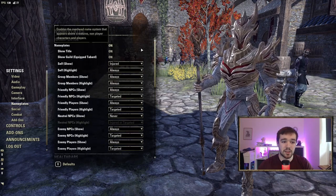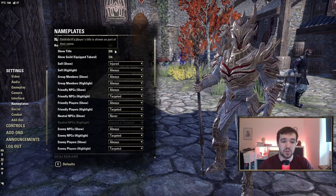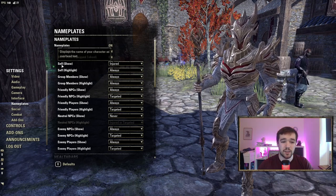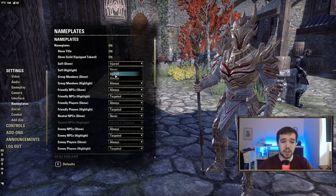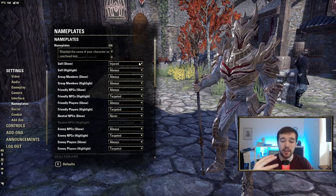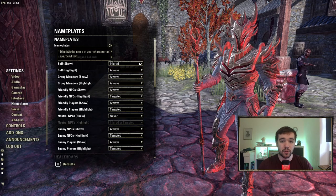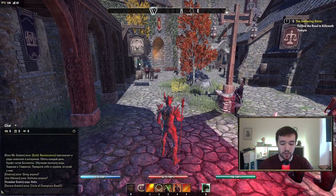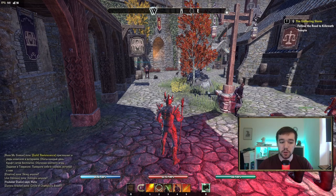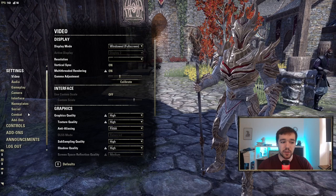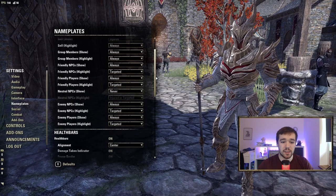Nameplates are a must in my world. Turn on Show Guild and Show Title. For the Self nameplate, I have it set to 'Injured' — so when I've taken damage it shows a health bar above me, giving me a quick visual indicator in the middle of the screen that I'm losing health. Everything else under Nameplates is default.